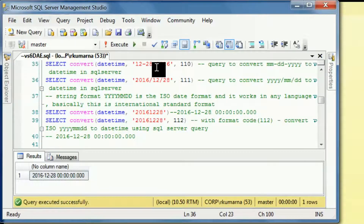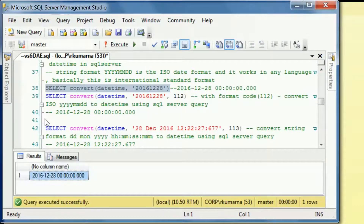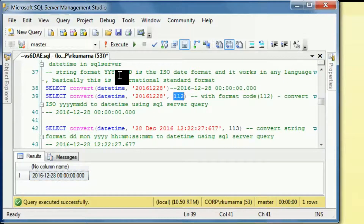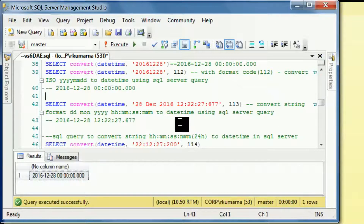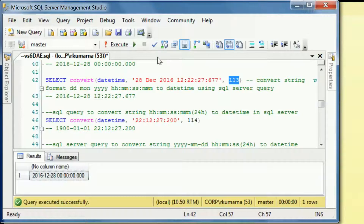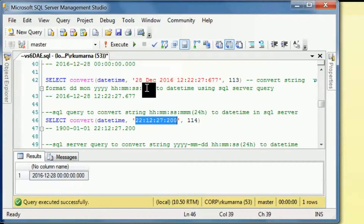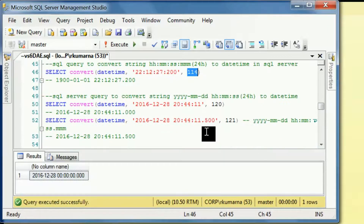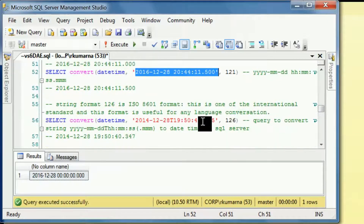International standard format is year/month/date. When we execute this statement we can get this result. Code 112 is another format which converts the ISO standard to the datetime format, so by executing this query we can see the result. Conversion of datetime with code 113 is based on a normal format, and 114 handles years, hours, minutes and seconds. Then there are also codes 120 and 121.